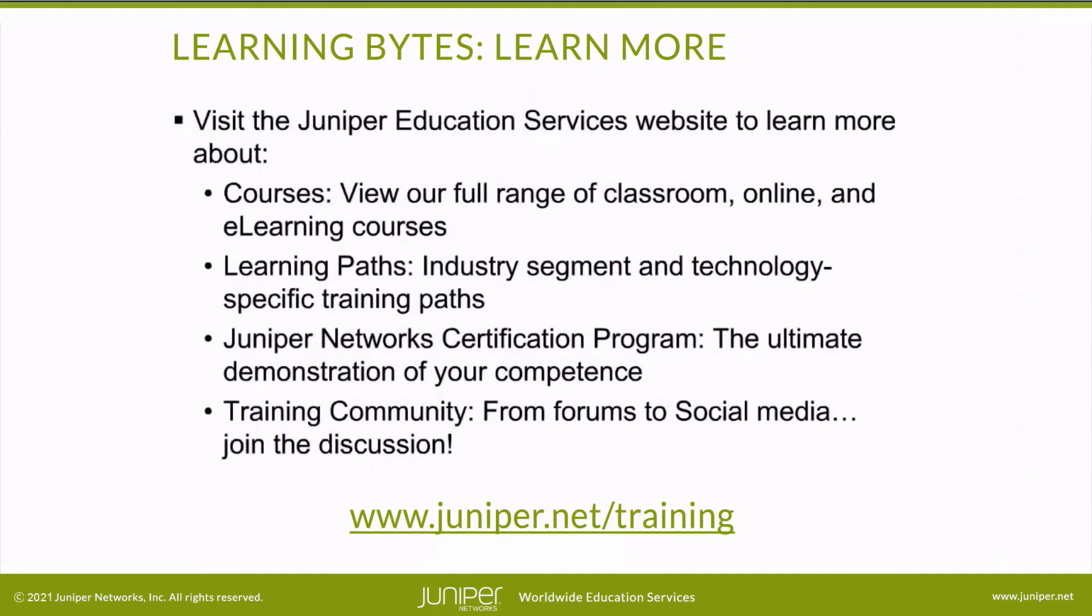Visit the Juniper Education Services website to learn more about our full range of classroom, online, and e-learning courses, learning paths, industry segment and technology-specific training paths, Juniper Networks certification program - the ultimate demonstration of your competence - and the training community from forums to social media. Join the discussion.